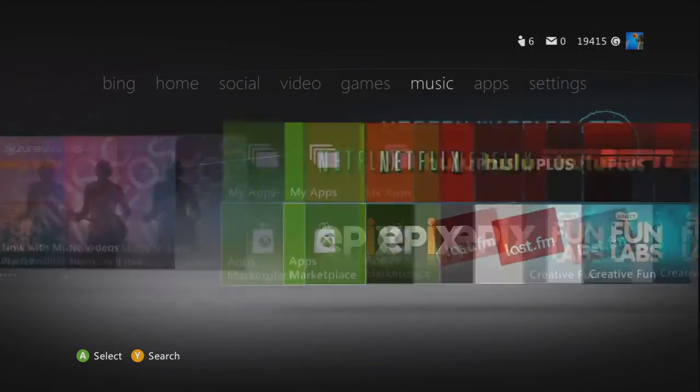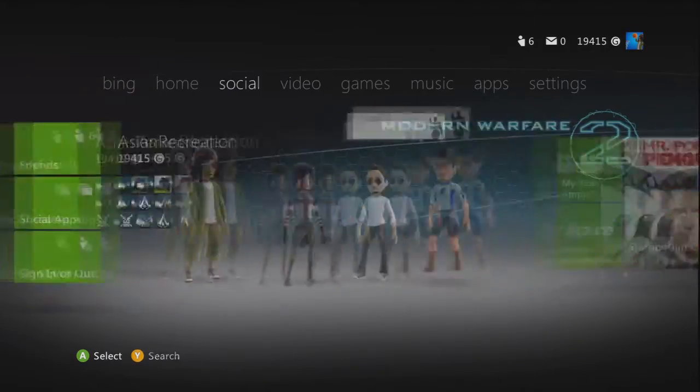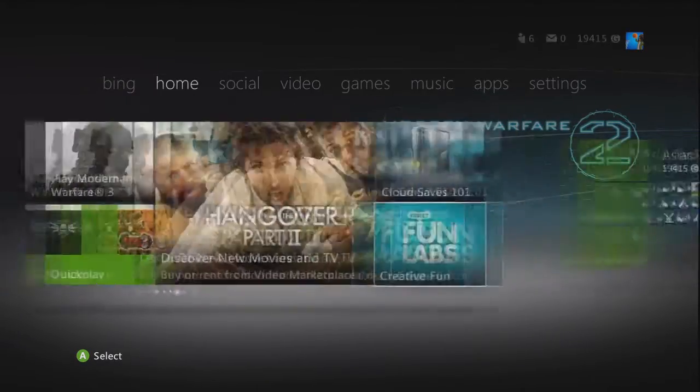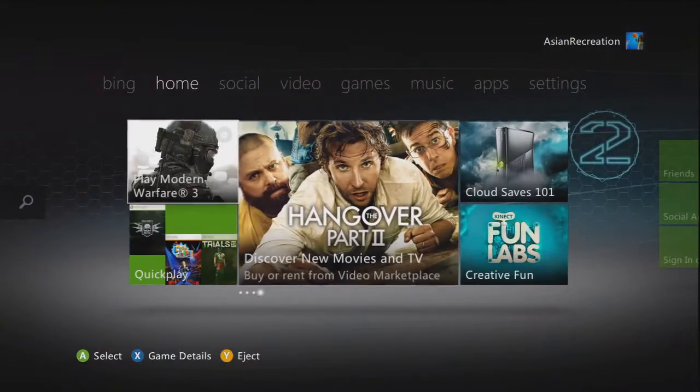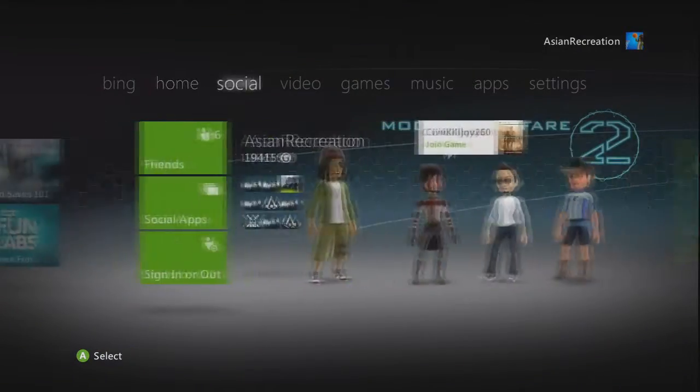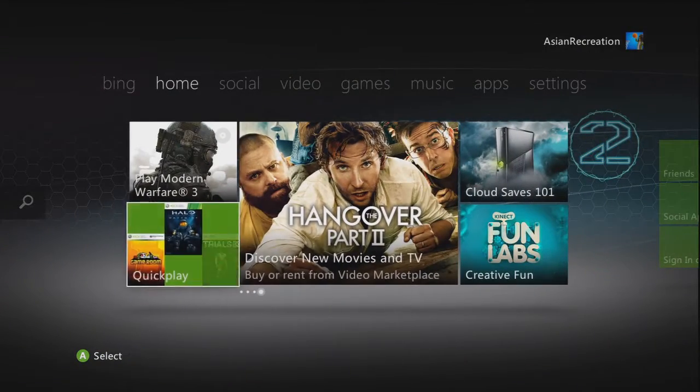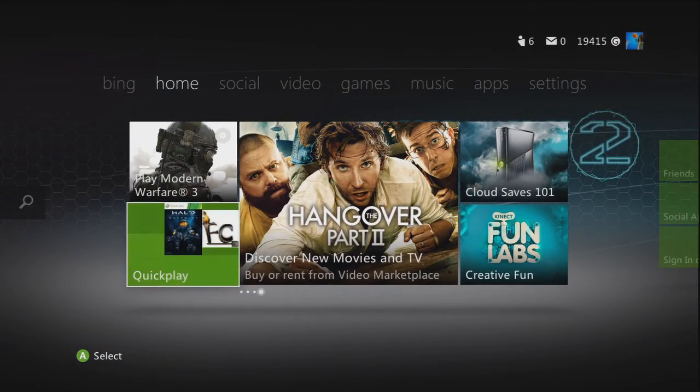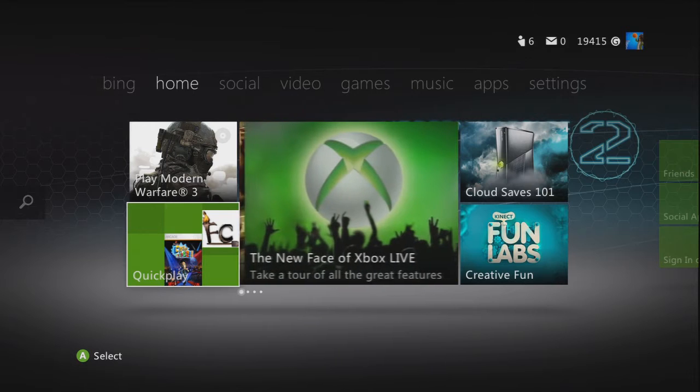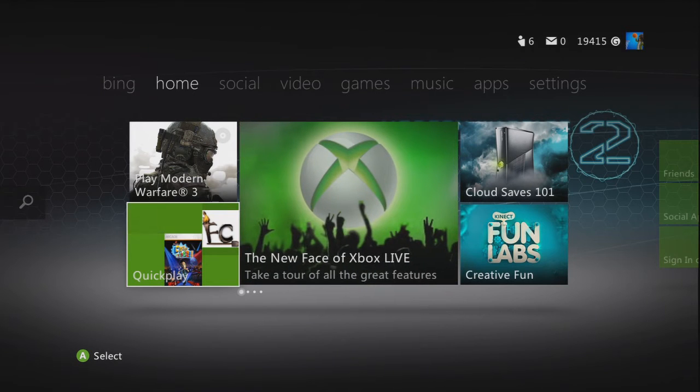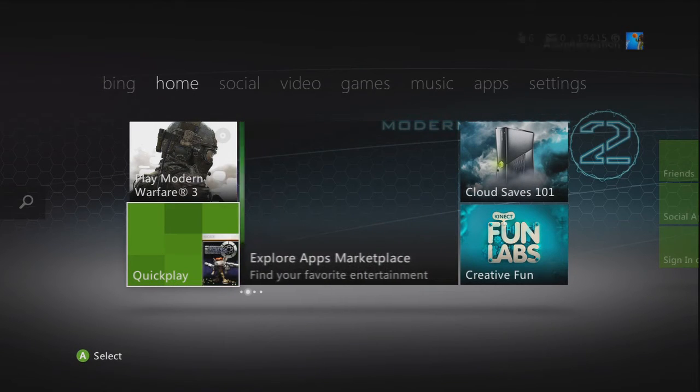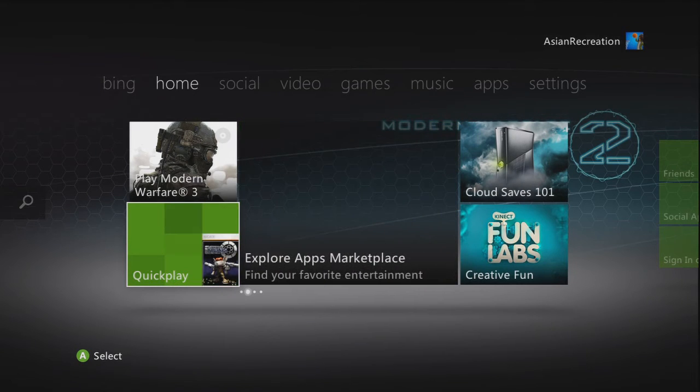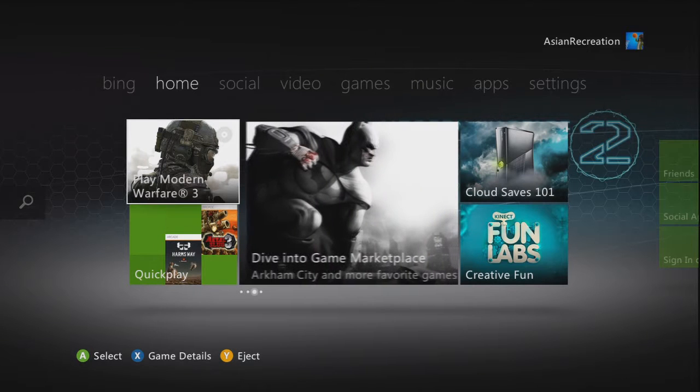So I'm just gonna give you a little tour. They added this thing called quick play and when you click it there's like your libraries and you can play games. And here you can just press and just play Modern Warfare 3 like always.